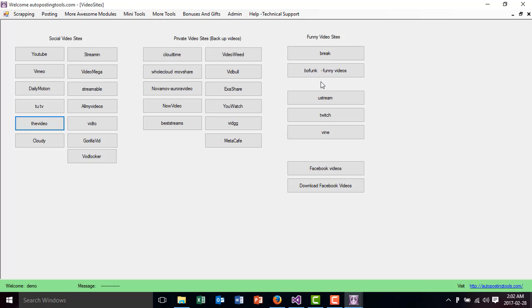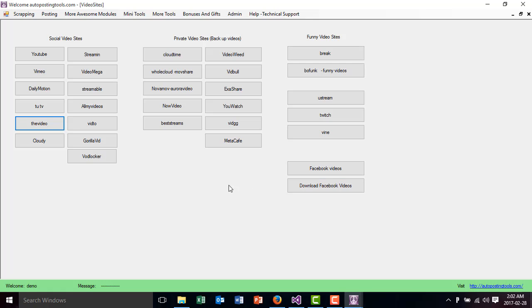And then here you have some funny video sites, some other social sites, and then you have here Facebook videos and how to download Facebook videos as well.